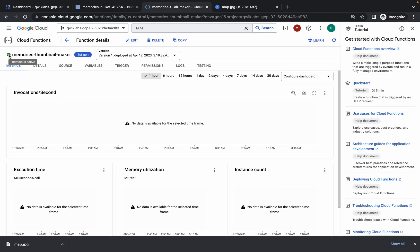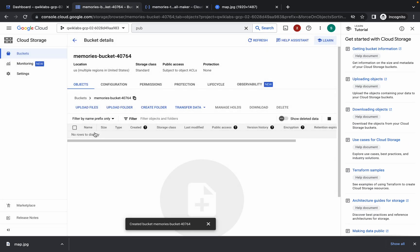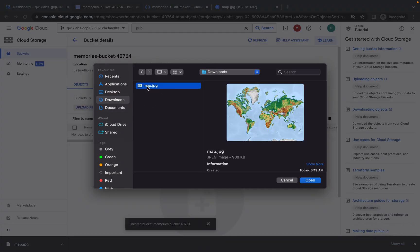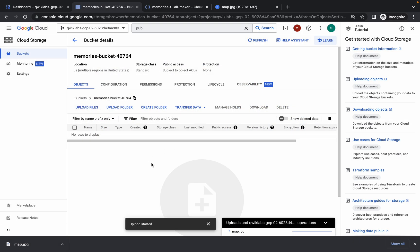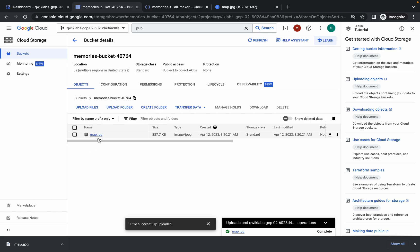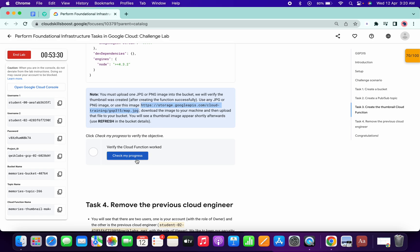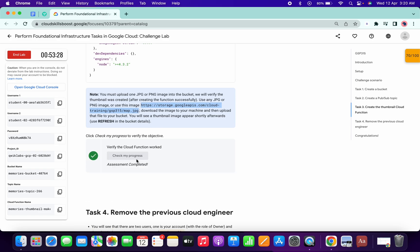Wait until the cloud function reaches active state. Once it does, go back to your bucket and click Upload File. Go to Downloads, select map.jpg, and click Open — it will upload in a couple of seconds. Once done, you can see the file is available. Go back to the lab instructions and click Check My Progress to get your score.